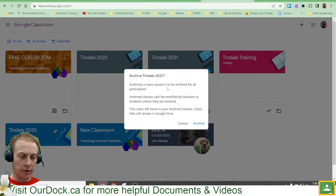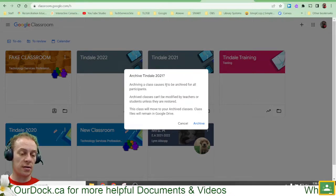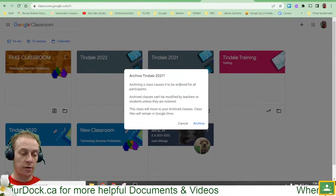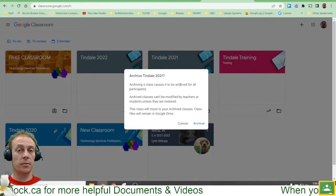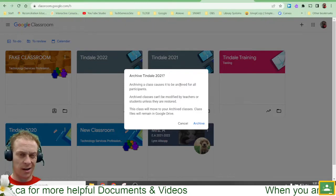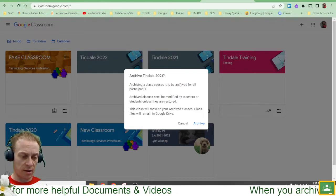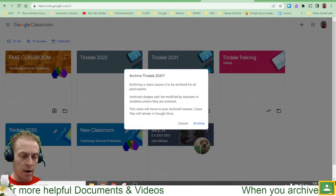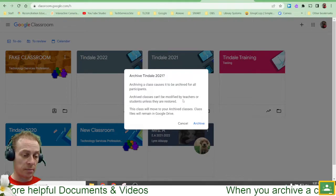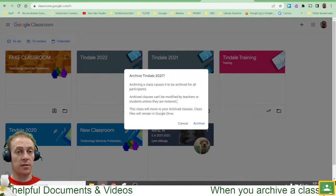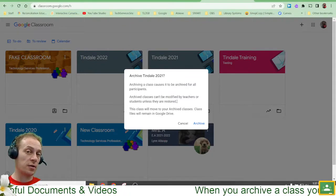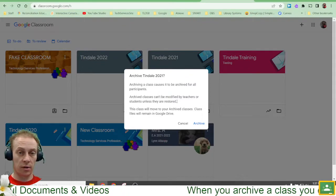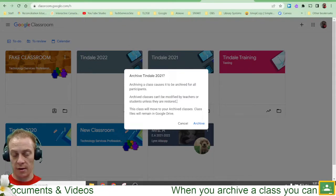It lets me know here that archiving a class causes it to be archived for all the participants, so you don't have to remove students from the classroom. That can kind of break some permissions and things if you do. Archived classes can't be modified by teachers or students unless they're restored, so nobody's going to mess with the classroom. Once it's sort of locked away and archived, it's just done and it's there.